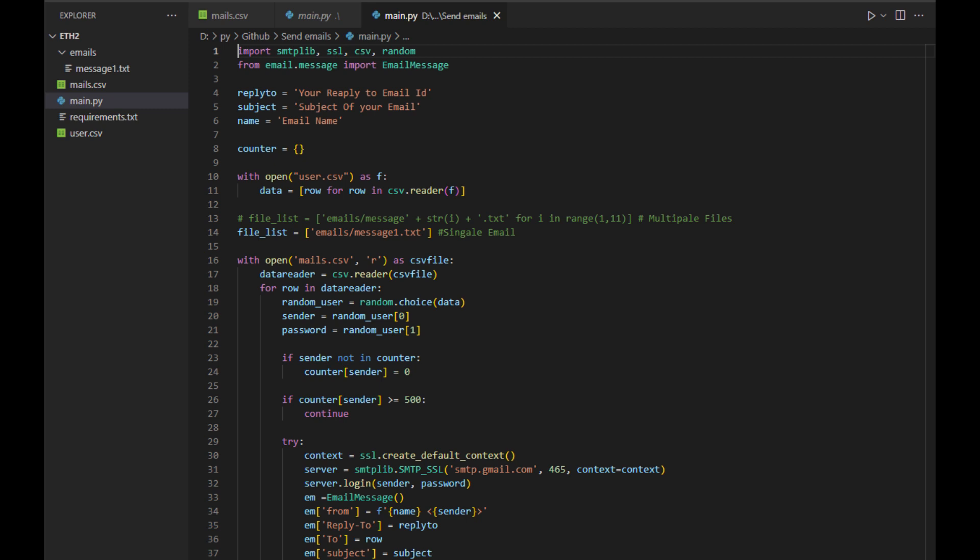Now, open the main.py file. In line 4, change the reply to field to your email. In line 5, change your subject. In line 6, change your name. Now all ready to send the messages.